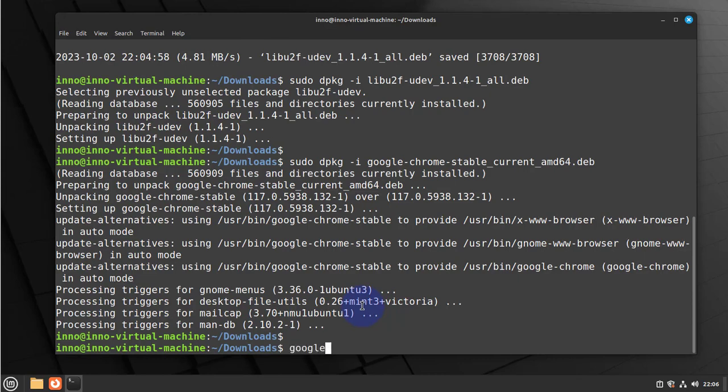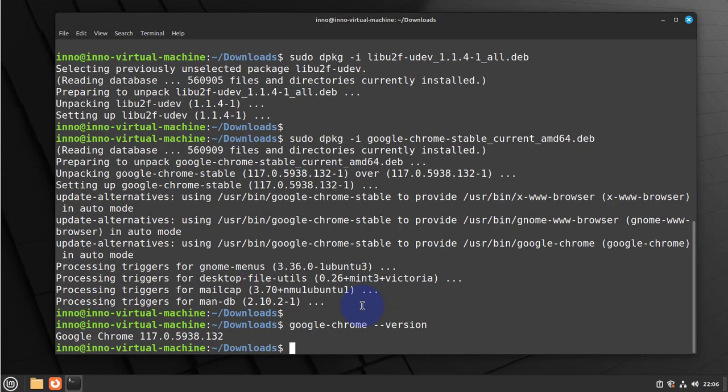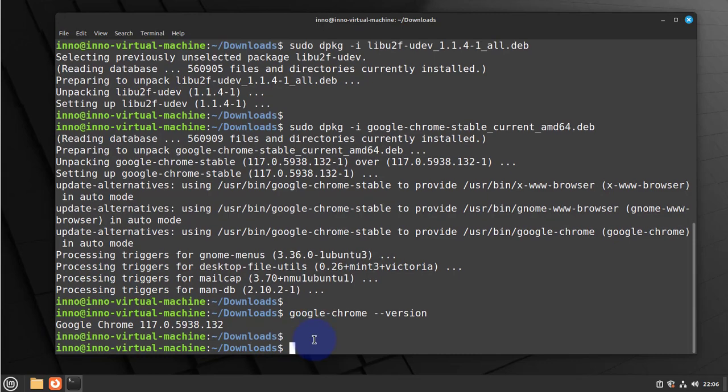Google Chrome. It should also verify for us that we actually successfully installed Google Chrome. So that's the version. That should tell us that Google Chrome was installed successfully.